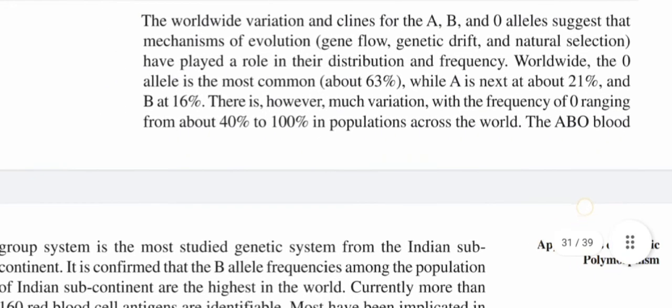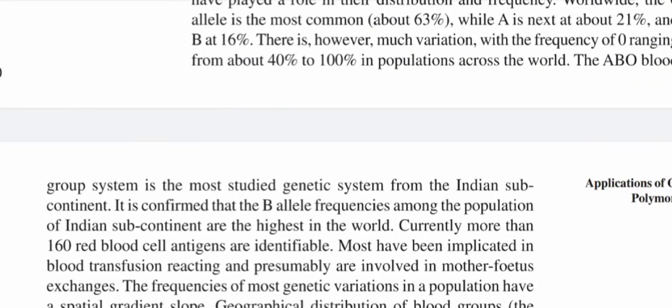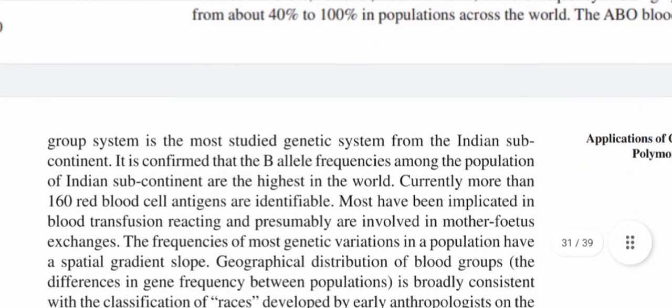The ABO blood group system is the most studied genetic system from the Indian subcontinent. It is confirmed that the B allele frequencies among the population of the Indian subcontinent are the highest in the world. Currently more than 160 red blood cell antigens are identifiable, and most have been implicated in blood transfusion reactions and in mother-fetus interactions. The frequency of most genetic variations in a population has a special gradient slope, reflecting the geographical distribution of blood groups.